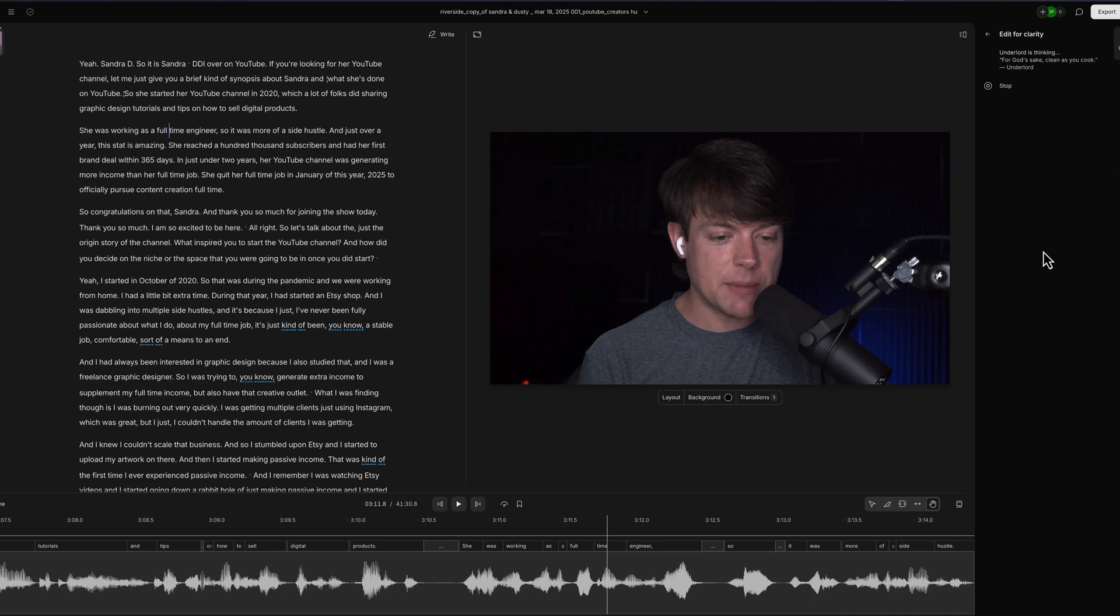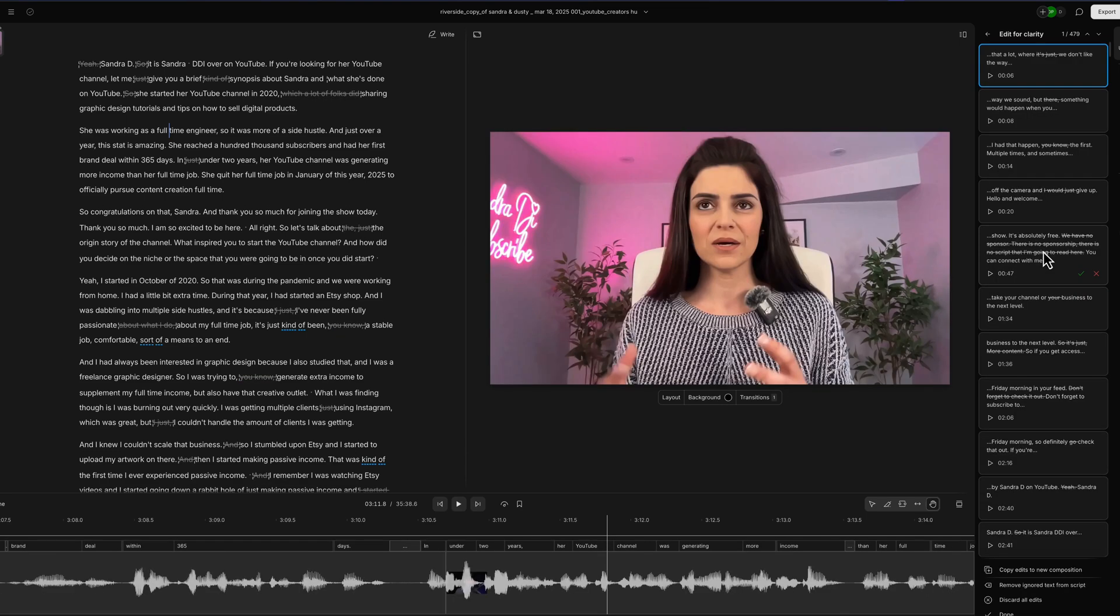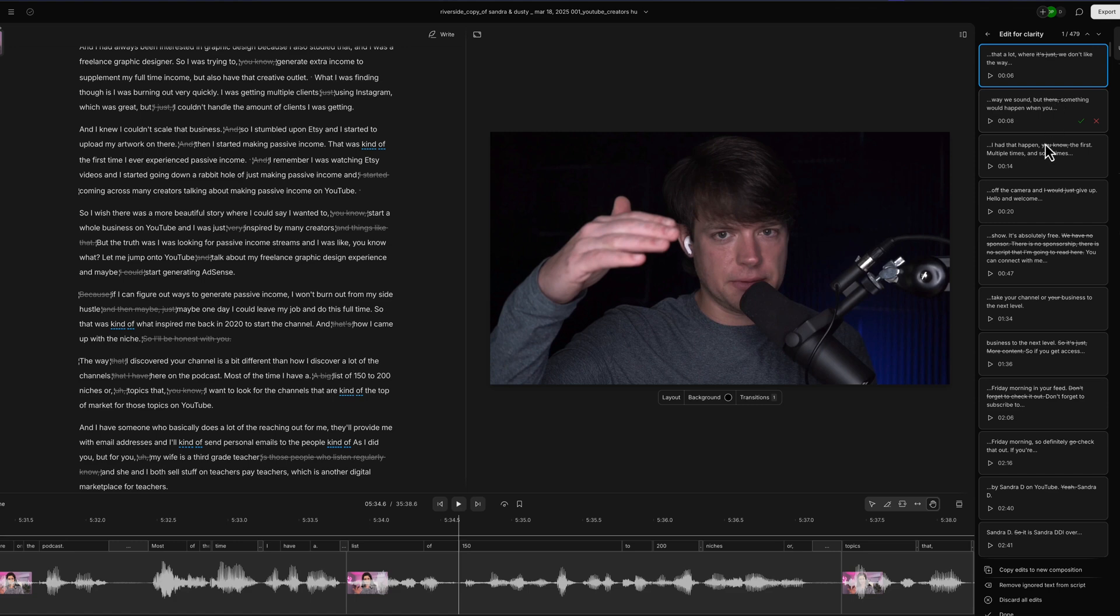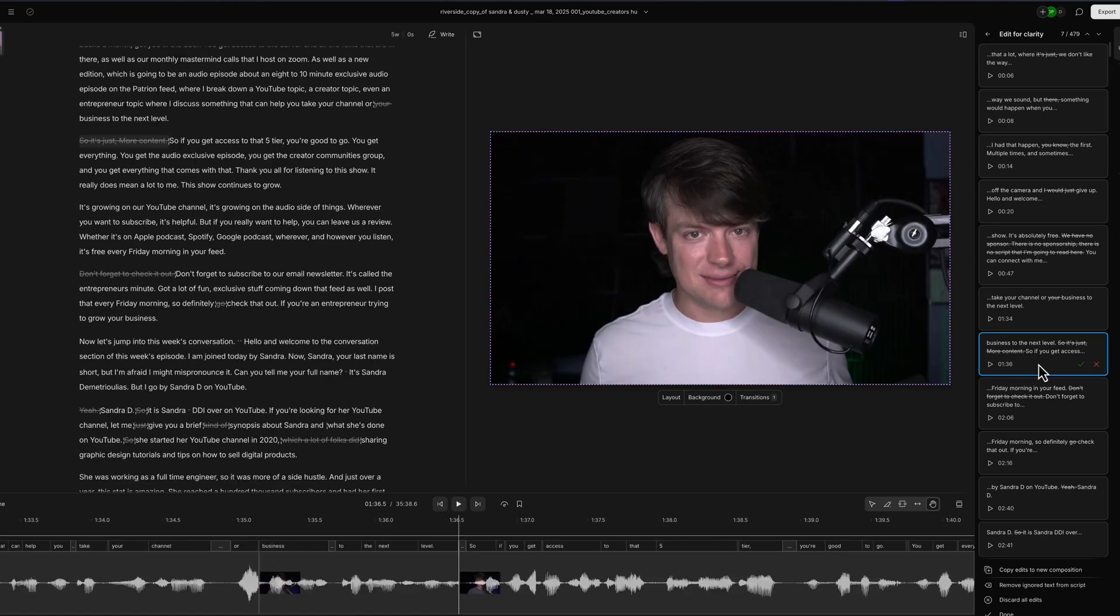So if you're recording and you mess up and you're like 'Oh, retake,' there it is. And we can click on all of these cuts. So if we click on the cut here, it'll take us right here and says 'business to the next level.' So it's just more content. And that's basically me repeating myself.